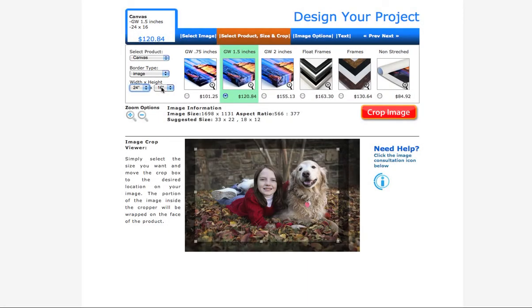Hi there! I'm going to walk you through the steps on how to choose your product, your image size, and cropping your image when you're ordering from us here at CanvasPress.